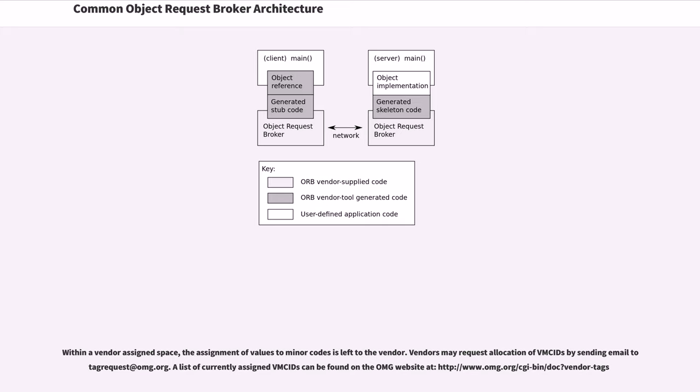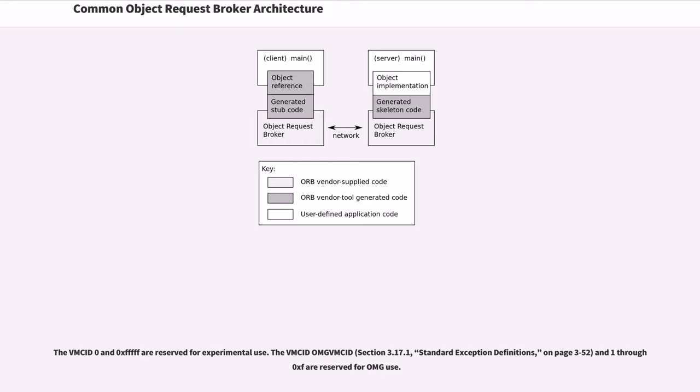Vendors may request allocation of VMCIDs by sending email to tag-request@omg.org. A list of currently assigned VMCIDs can be found on the OMG website at http://www.omg.org/cgi-bin/doc?Vendor-tags. The VMCID 0 and 0xFFFFF are reserved for experimental use. The VMCIDs OMGVMCID and 1-0xFFF are reserved for OMG use.